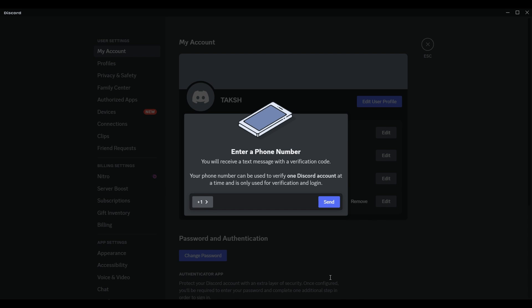If you have access to the old account with that number, you can remove the phone number from that account. You should then be able to verify it with your current account. If you don't have access to the old account, you can contact Discord support team and explain the situation. They might be able to help you remove the phone number from the old account.